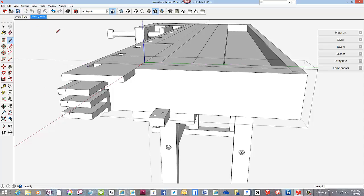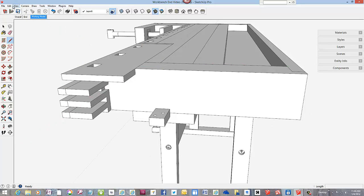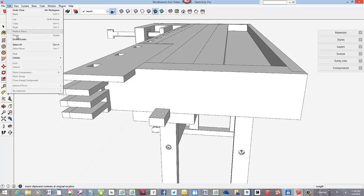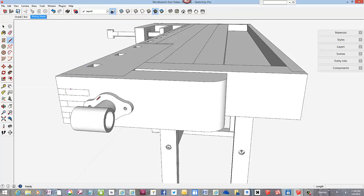Now we can unhide the components so we can add more detail.